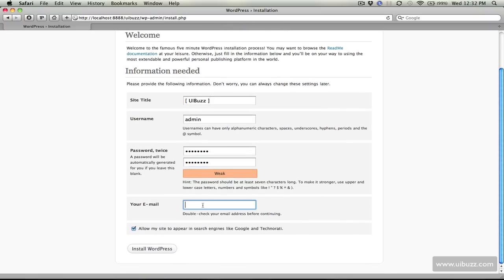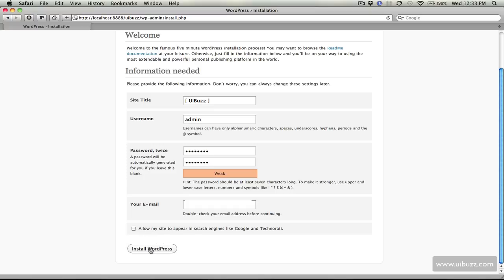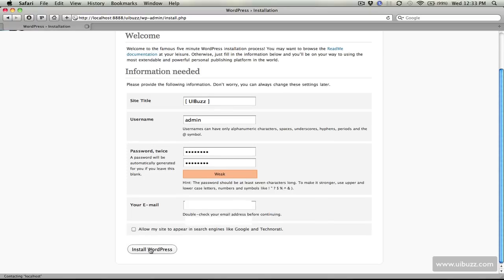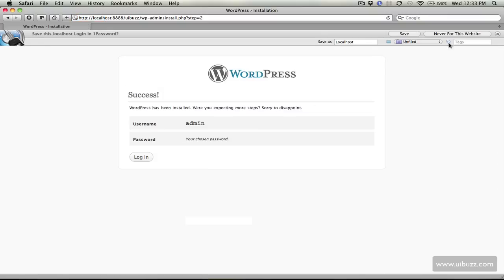Put in an email address. The reason for that email address is it's going to send this information to that email address for your login. I'm going to turn off and I recommend to do this the allow my site to appear in search engines like Google and Technorati because this is just a locally hosted development site and I may trash this thing entirely so I certainly don't want it listed or indexed anywhere. I'm just going to hit install WordPress.